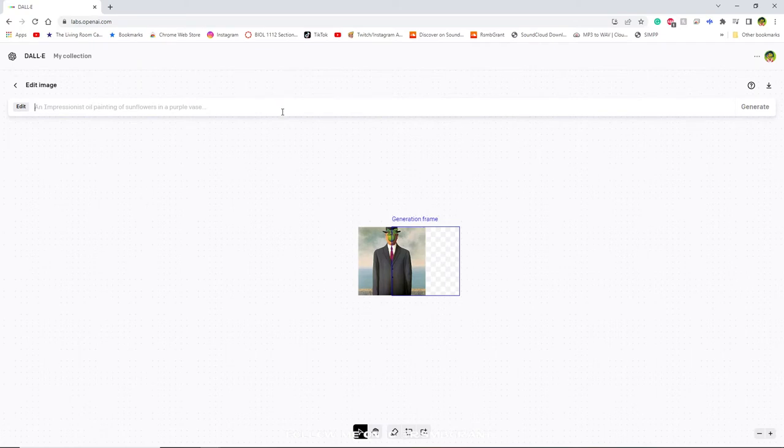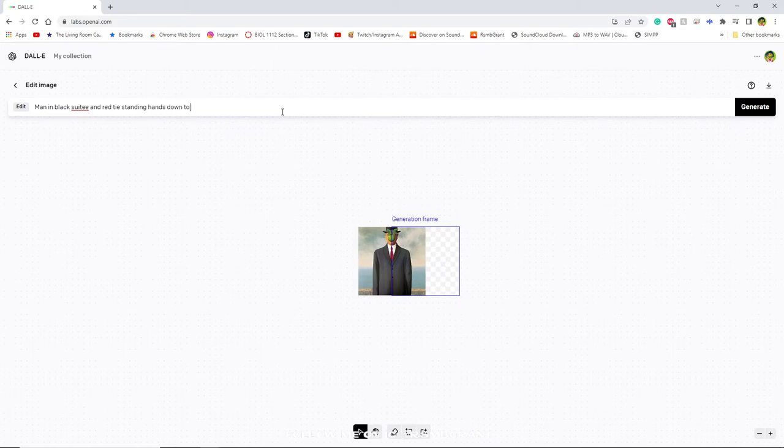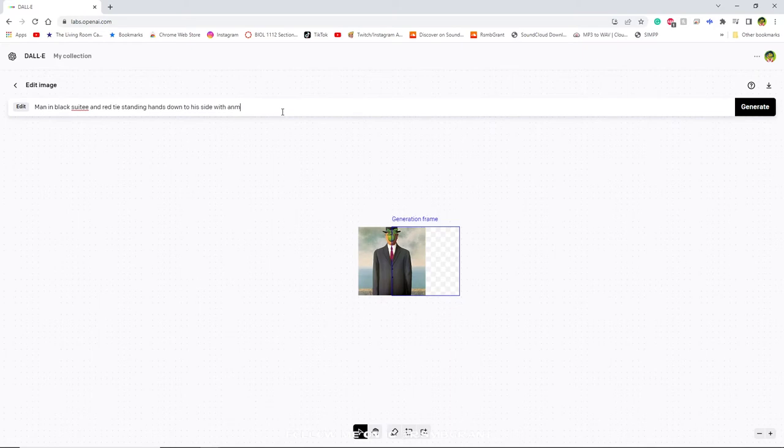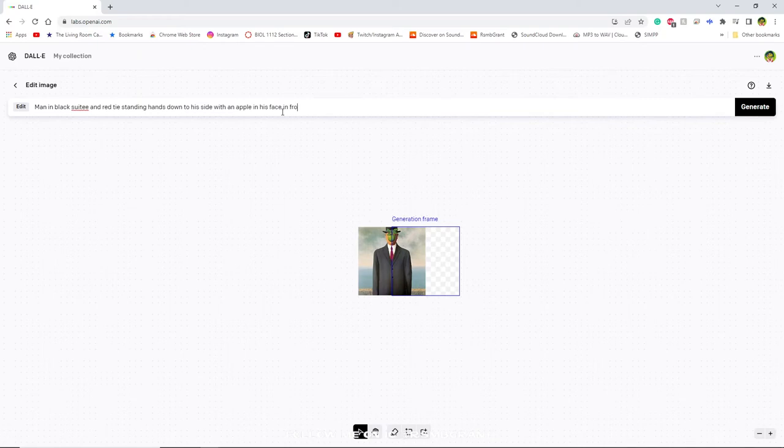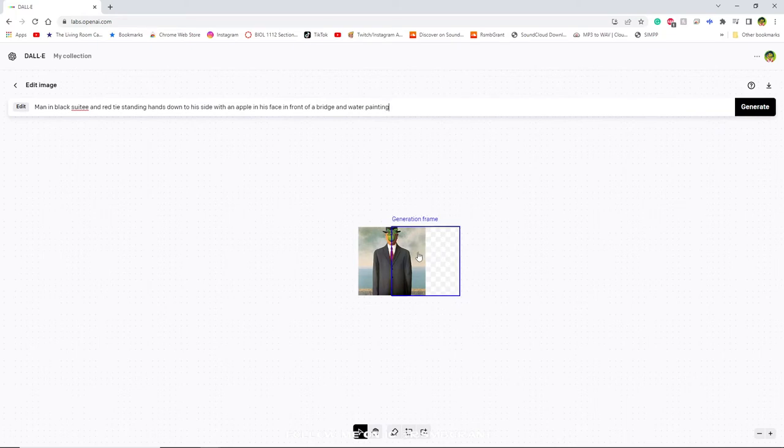So a man in black suit and red tie standing hands down to his side with an apple in his face in front of a bridge and water painting. So that should give us enough information to extend this image right here.